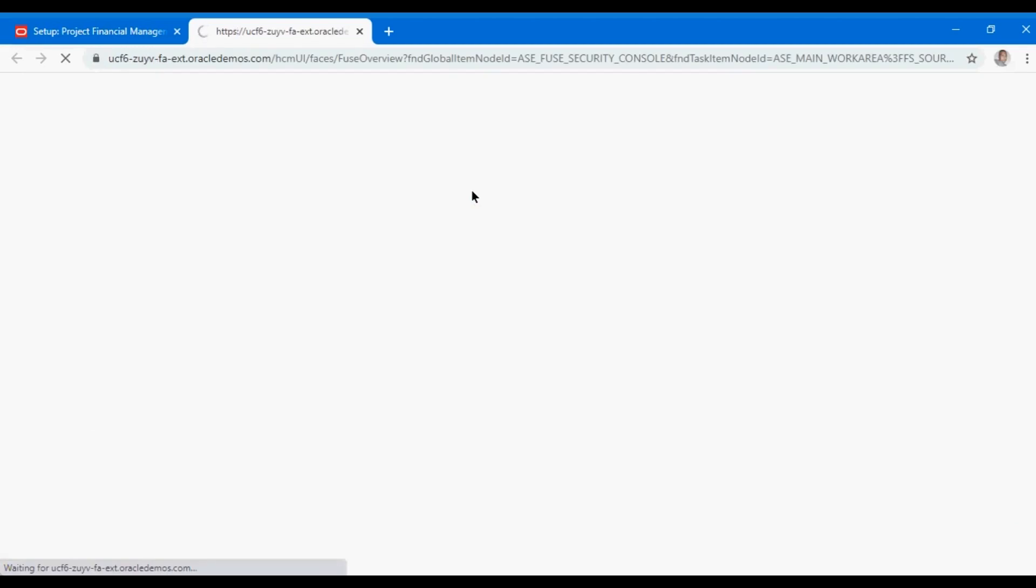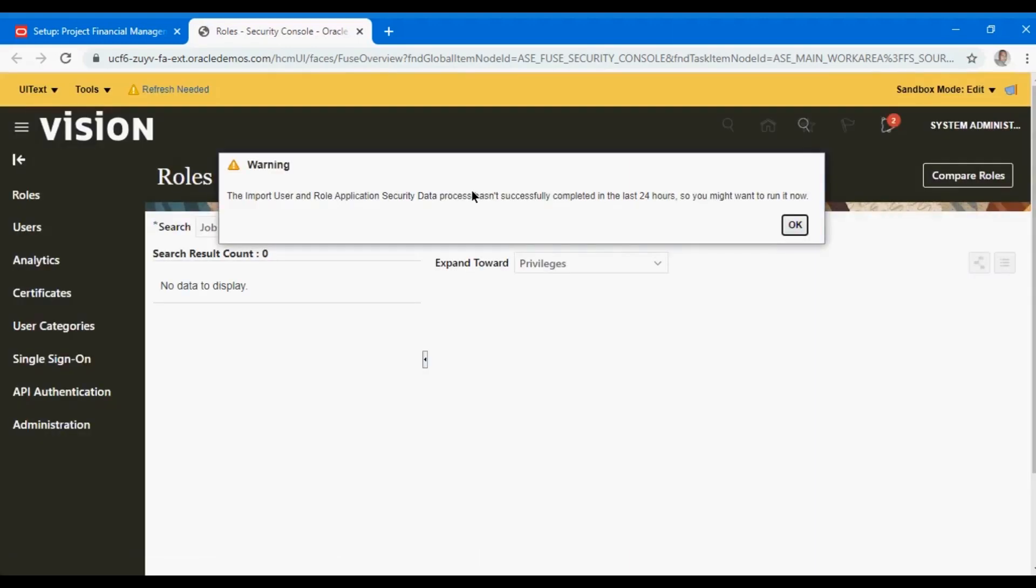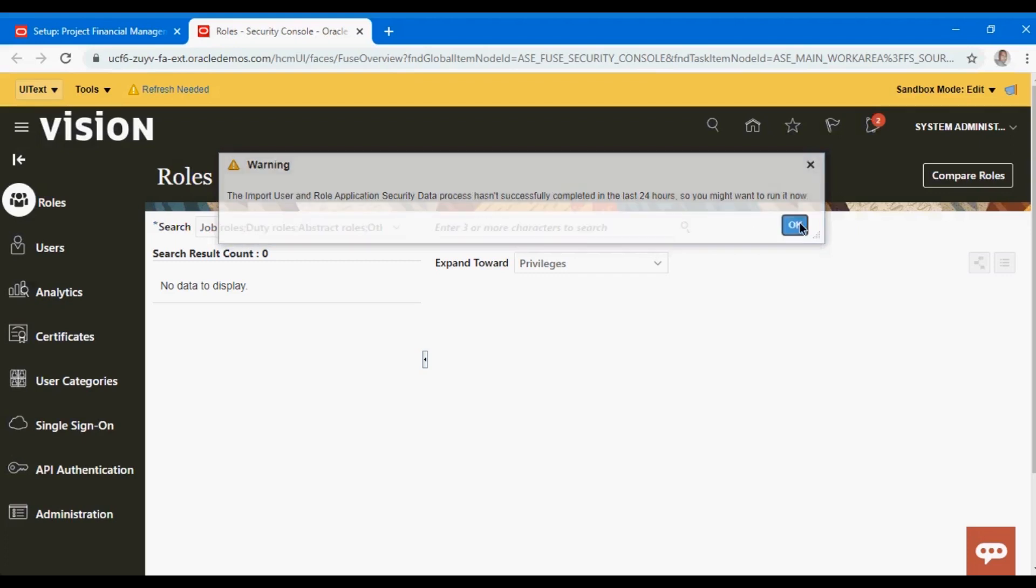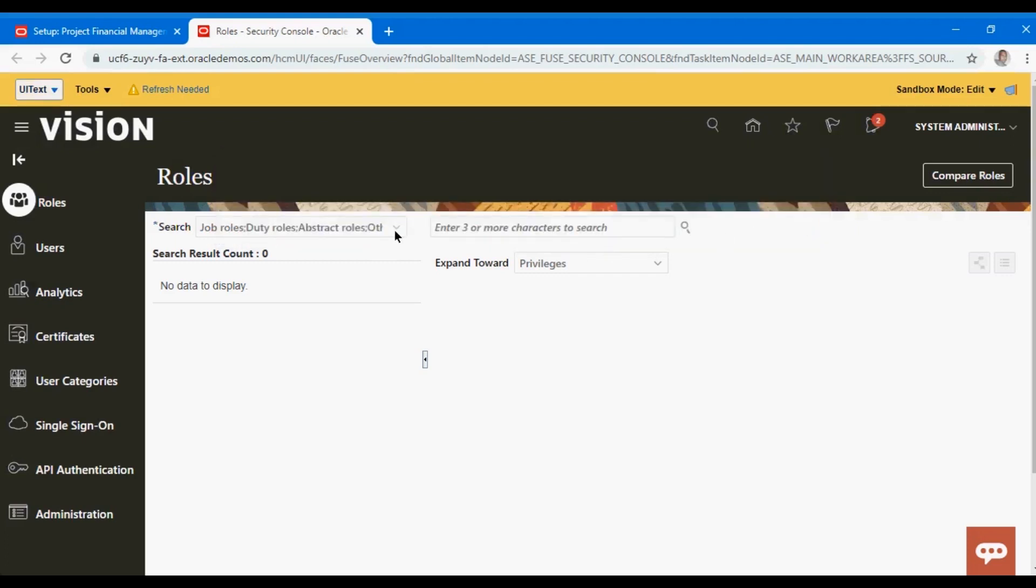Job role is more of what you are hired for, and duty role helps you to do the job that you're assigned for. For example, accounts payable manager as a duty role - whatever the user is allowed to do using this role helps the user perform their role as a manager.